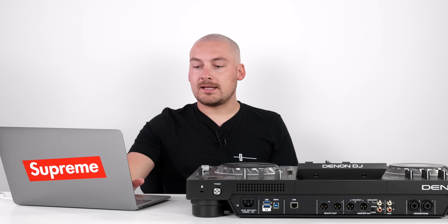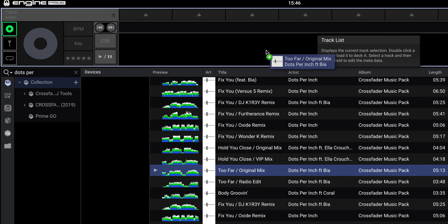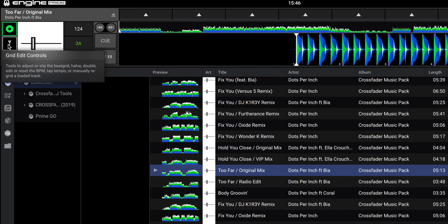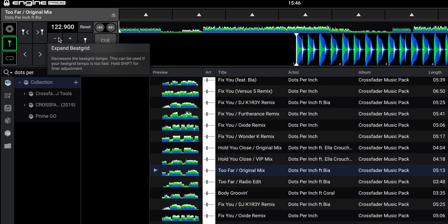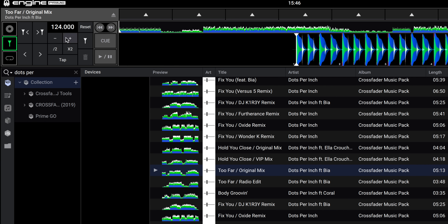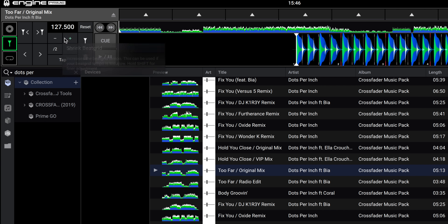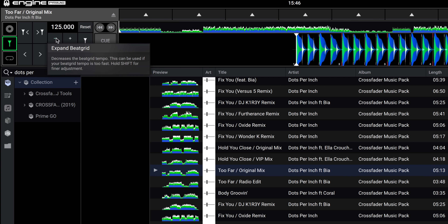It's also worth noting that Denon DJ have updated the system for moving the beat grid yourself. If you take a track and drag it into the preparation window, then go to the beat grid editor — just underneath the disk icon — you can now manipulate the grid with far more control. It's a lot easier. Before, you could only move the grid in tiny increments and it would take forever if the grid was way off. Now you can make big sweeping changes really quickly and easily, and the changes are saved instantly. You can just come out of the track, carry on with what you're doing, and that will be saved. Really big improvement.